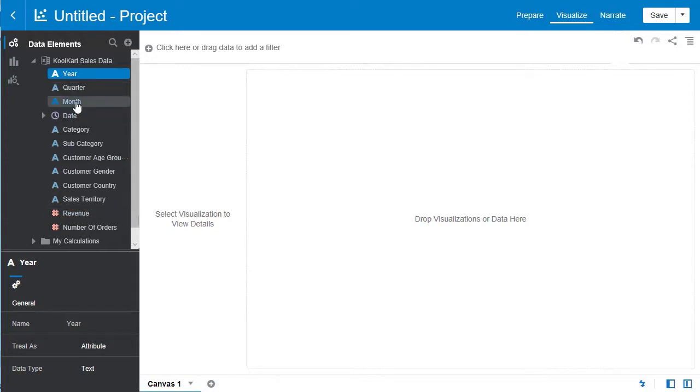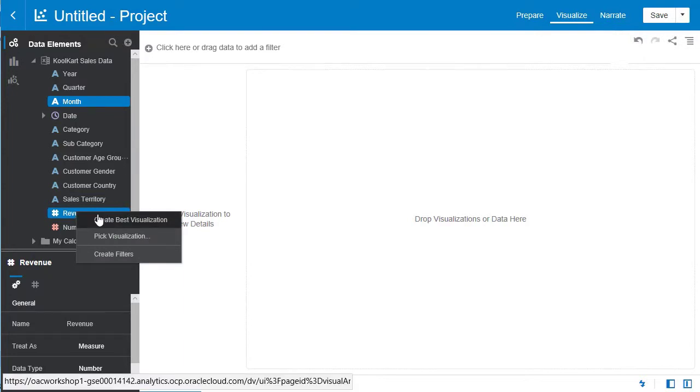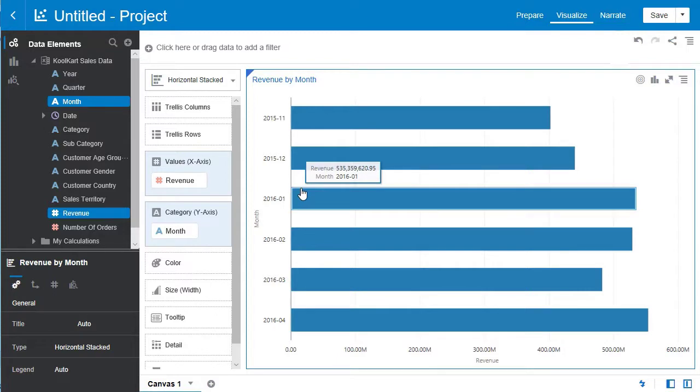We're going to select month and then hold the control or command key depending on your computer and also select revenue. Right click and hit create best visualization. This uses embedded machine learning to depict the most relevant and smart representation of the data.